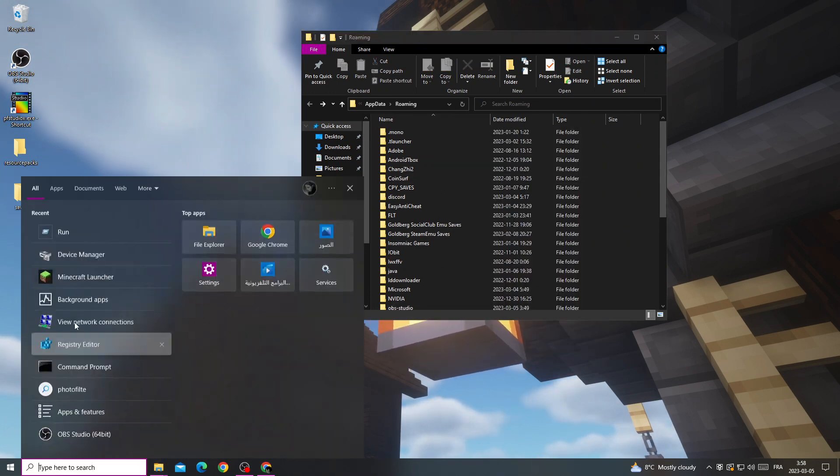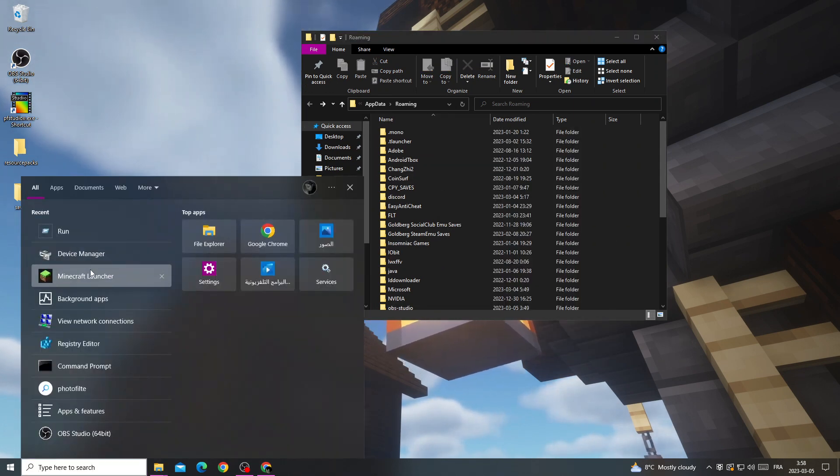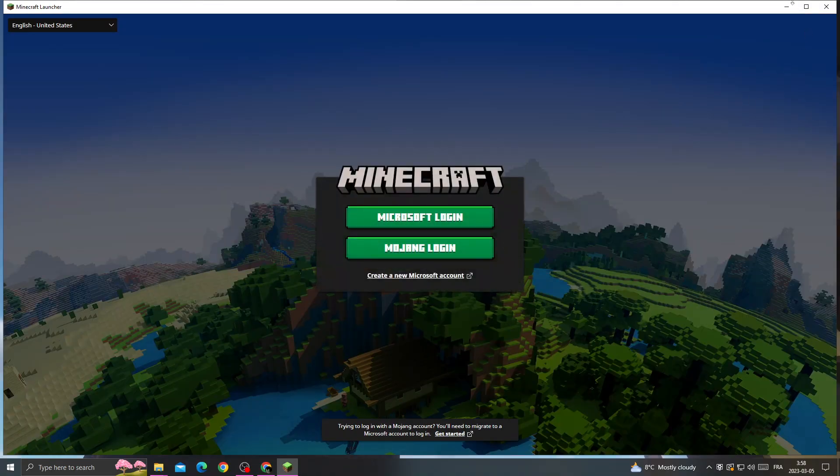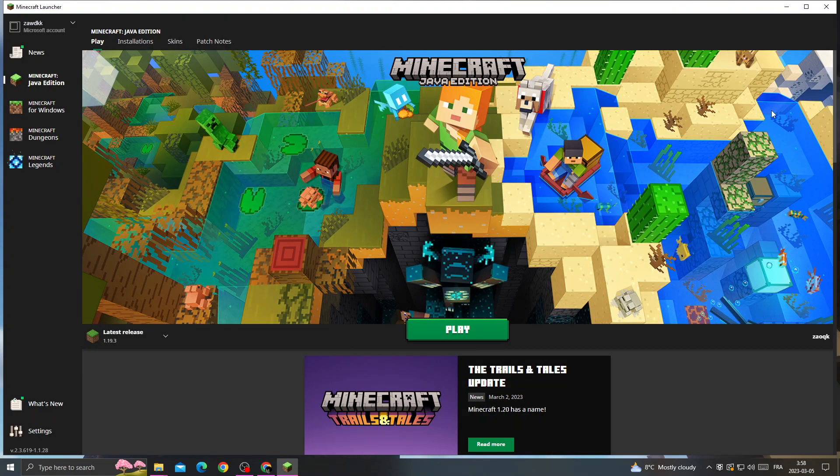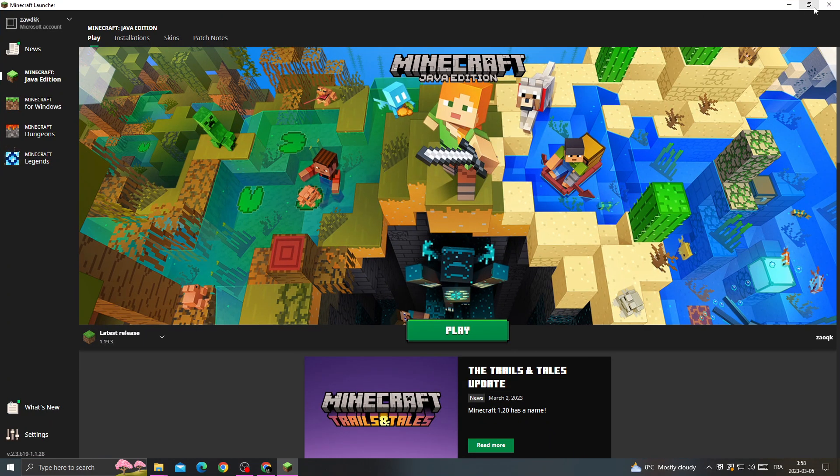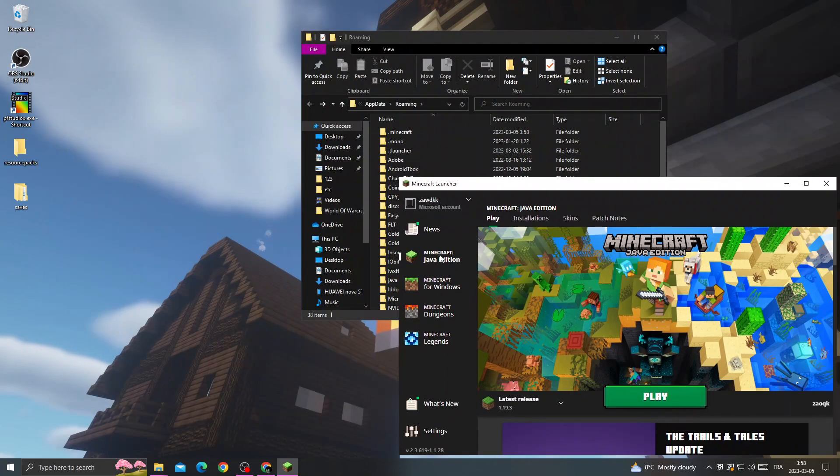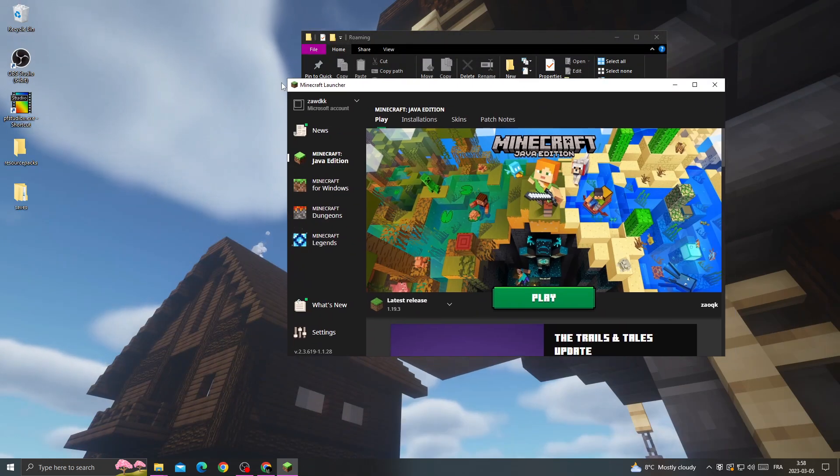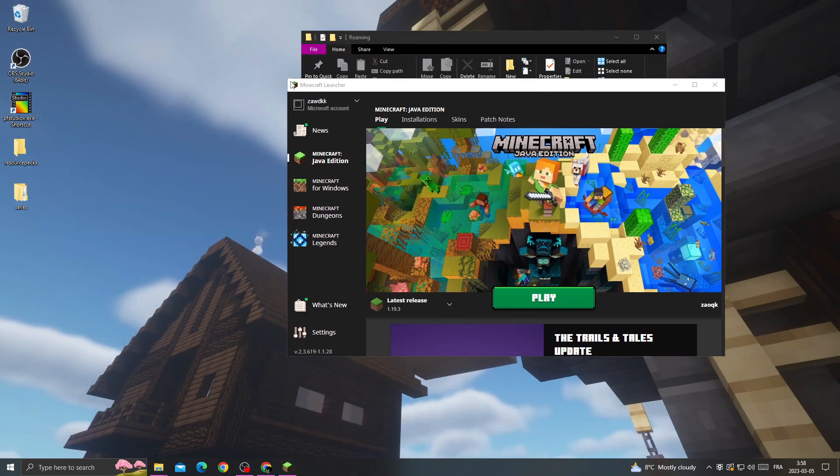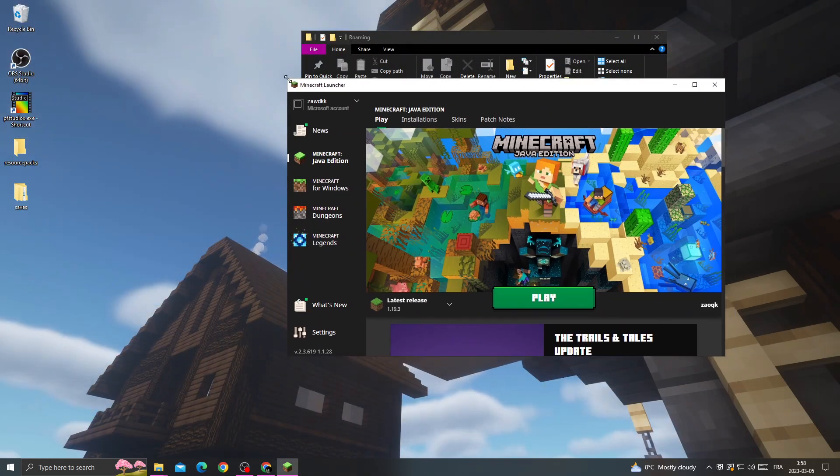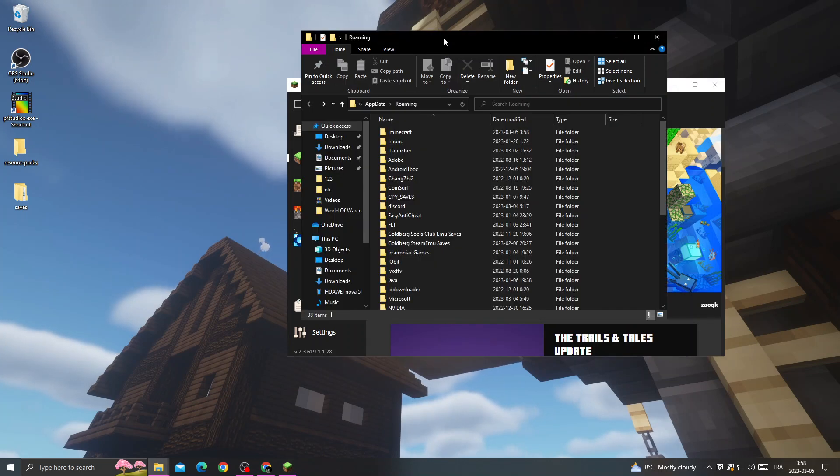Now open Minecraft launcher. Log into your account. And now once you're here, all you have to do is go back to this folder.